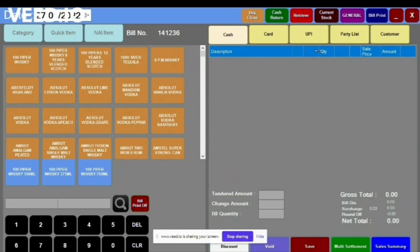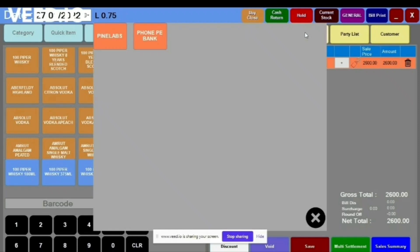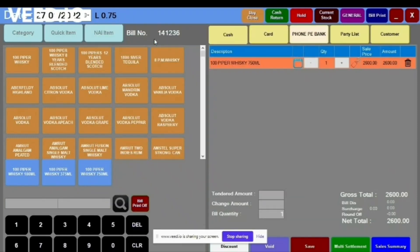Similarly, a UPI option is available. If you want to make payment via UPI, click on UPI, then select whatever the customer has — PhonePe, Google Pay, or any other UPI method — and after that save it.